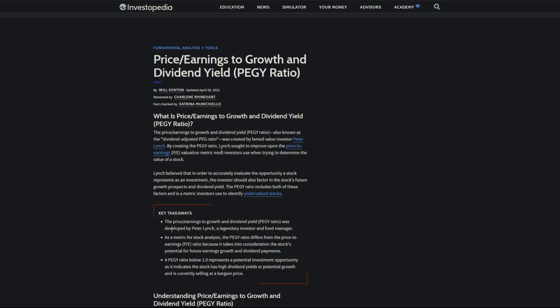By creating the PEGY ratio, Lynch sought to improve upon the PE valuation metric most investors use when trying to determine the value of a stock. Lynch believed that in order to accurately evaluate the opportunity a stock represents as an investment, the investor should also factor in the stock's future growth prospects and dividend yield.